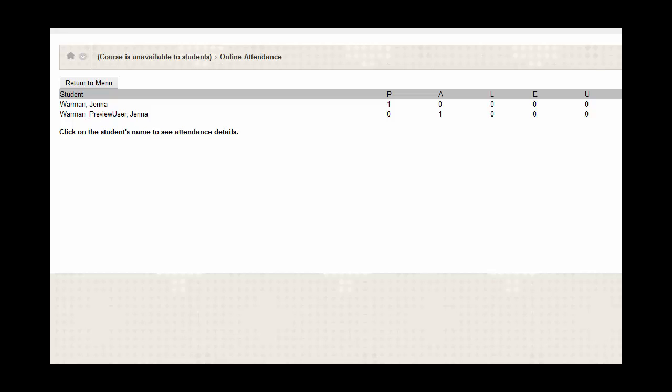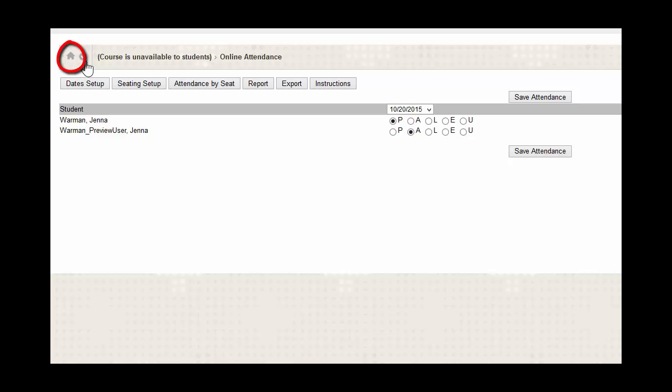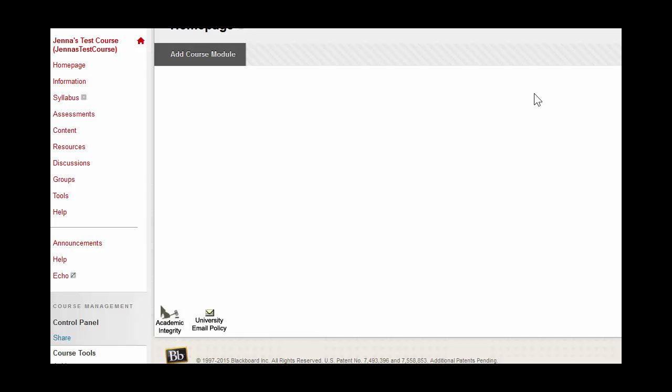Once you've done that, you can click Return to Menu. And to get back to Blackboard itself, you would click on this little house here. So, I hope you enjoyed this video. If you'd like to see more like it, be sure to subscribe to our page. And thanks for watching.